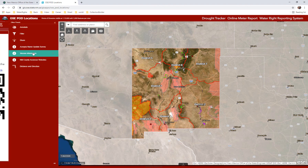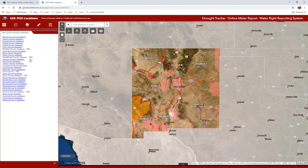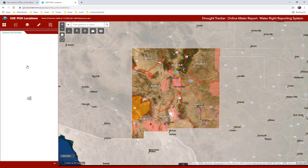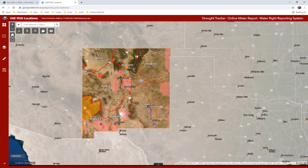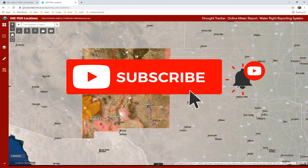The county assessor's websites are linked here if they have a website available. And there is a distance and direction button that allows you to measure distance and bearing between two points and/or shapes. This concludes our tutorial on how to use the OSE Pod Locations Map. Be sure to check out the other tutorials on our page. Thank you for your time and attention. Please click the subscribe button below and hit the bell for notifications when new videos are uploaded to our page.